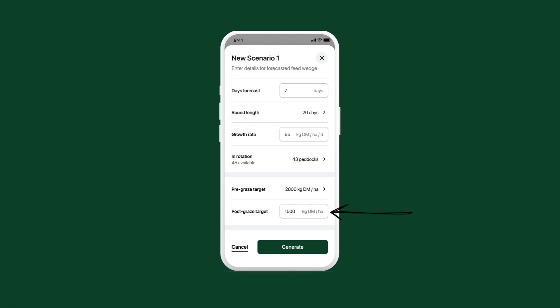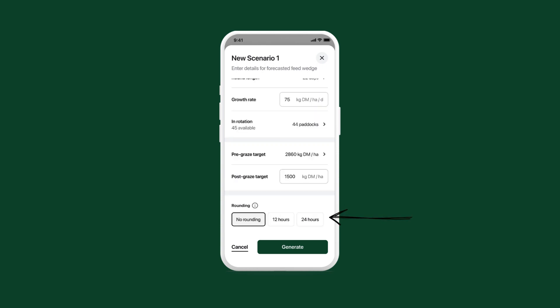Here you can edit the post-graze target. And then lastly, select a rounding option.